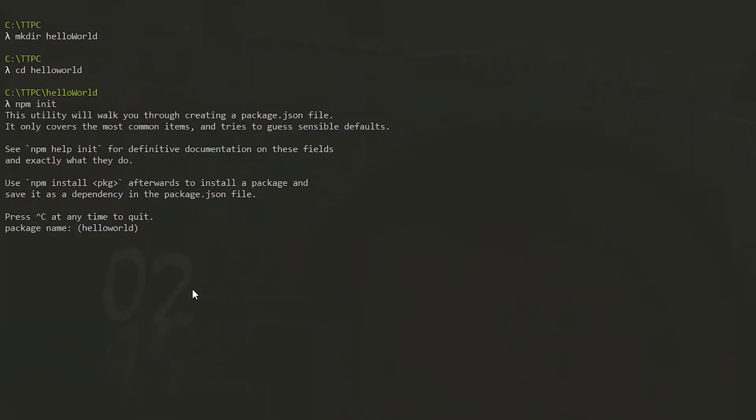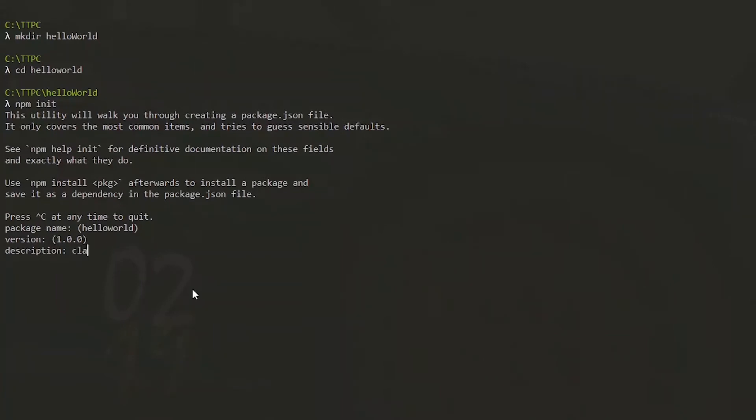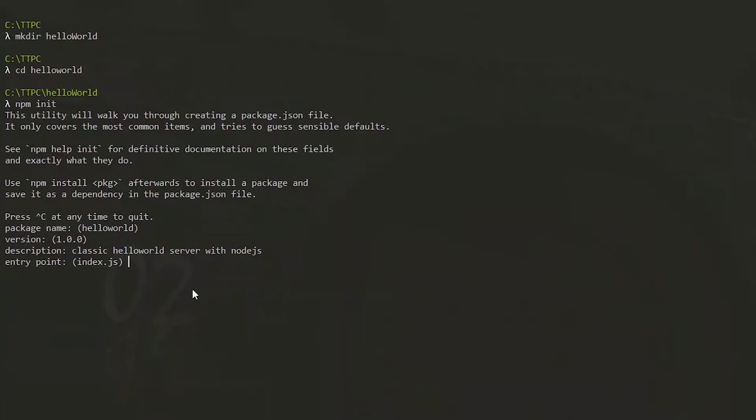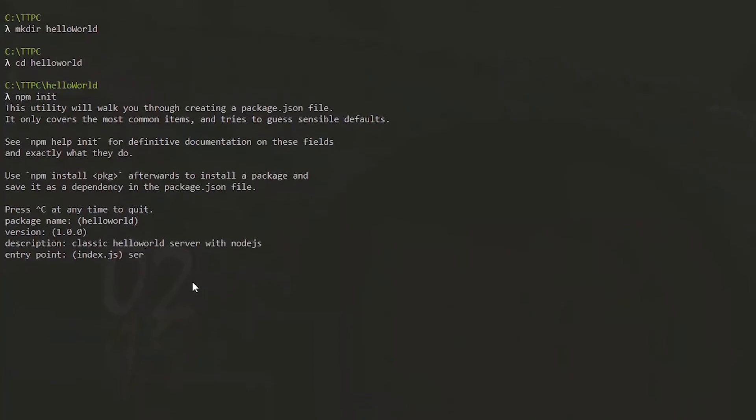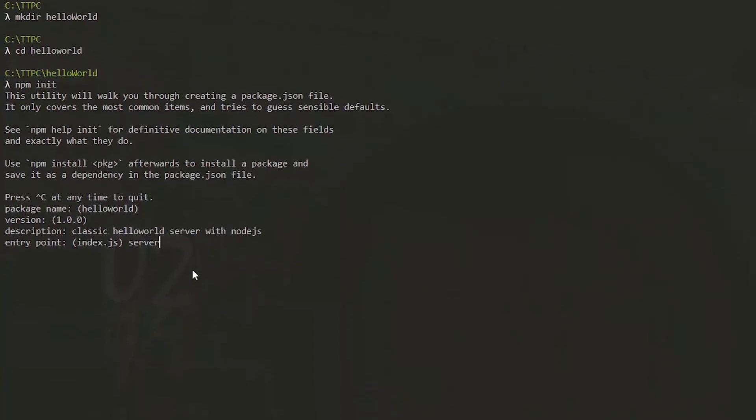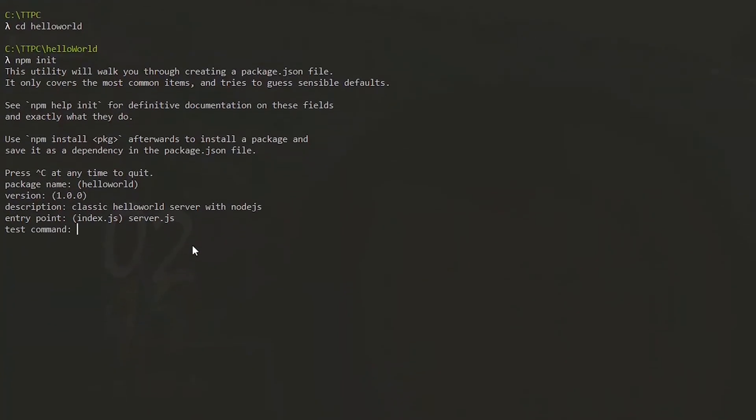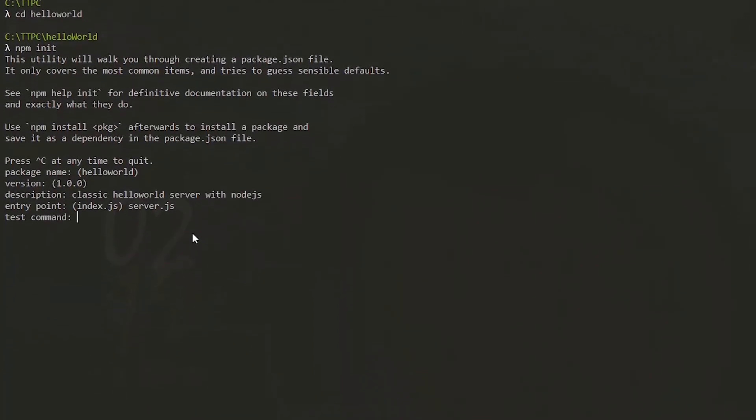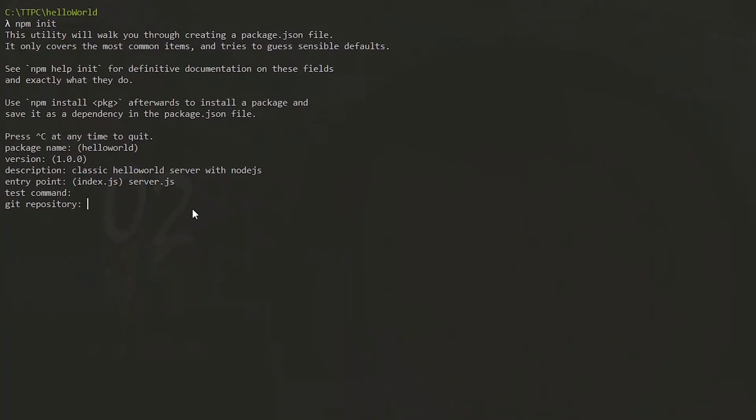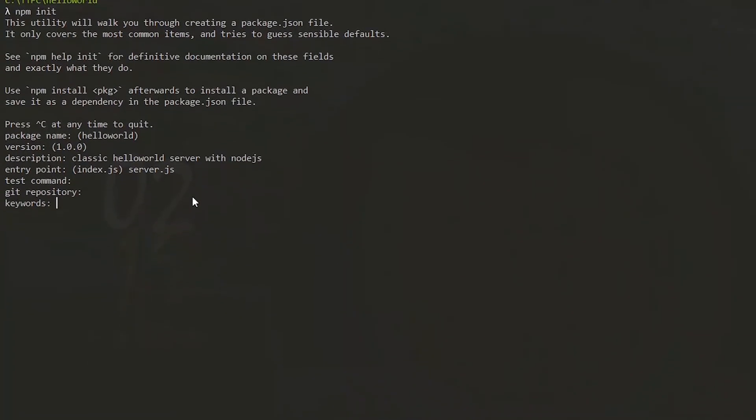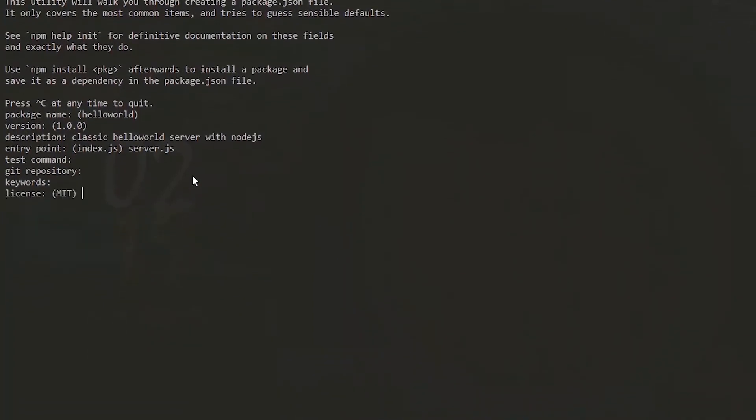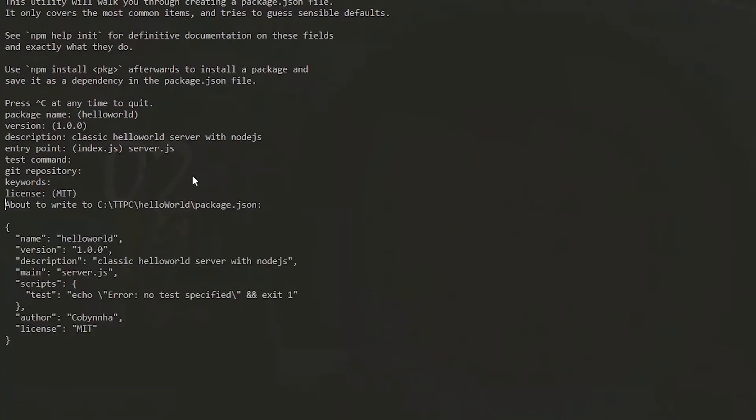For our package details, we stick to the default for the most part. For the name, we stick to hello world. For the description, let's put classic hello world server with Node.js. At the entry point, I prefer to use server.js. For the test command we leave it blank, repository leave it blank, keywords leave it blank, and stick to the default with the license. For future projects though, we might want to populate all these fields.